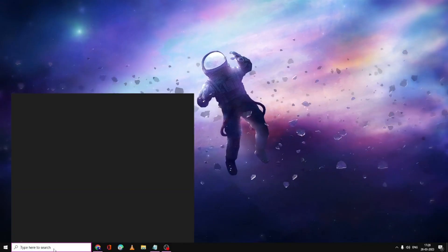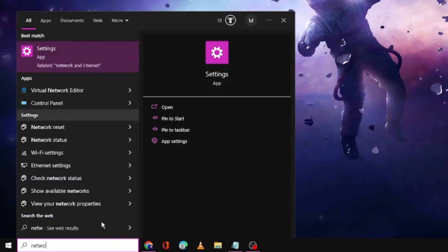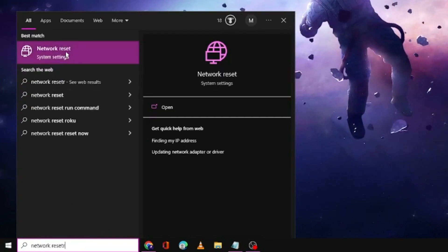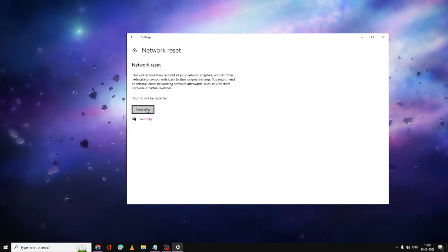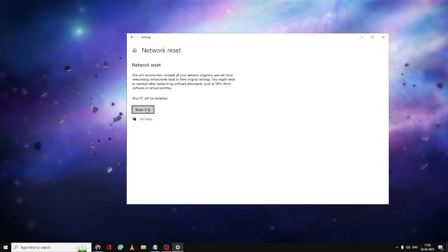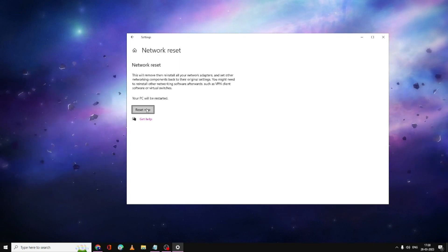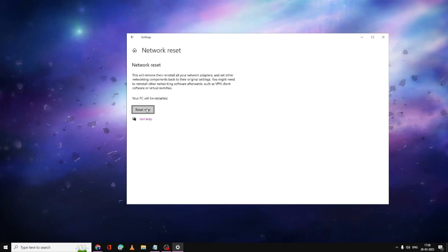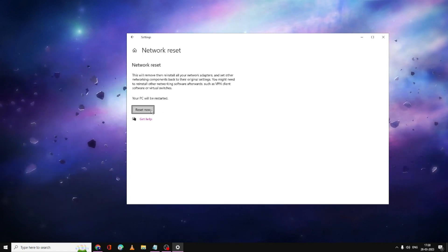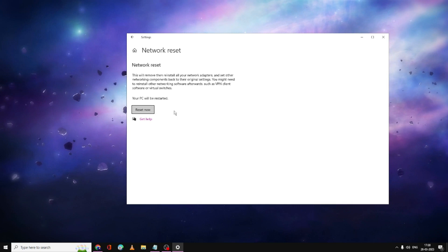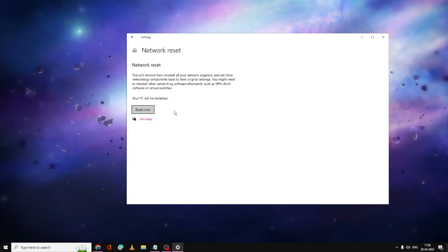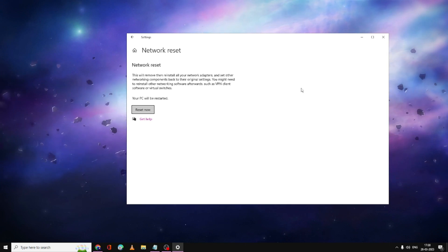Click on the Search box again and type Network Reset. Click on the Network Reset option and then click Reset Now. Note: after this step the Wi-Fi option will return but you will need to re-enter your Wi-Fi password, so make sure you remember it before proceeding. Click Reset Now and then restart your PC — your Wi-Fi connection should be back.